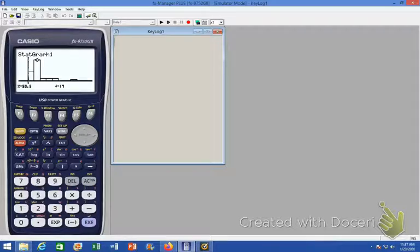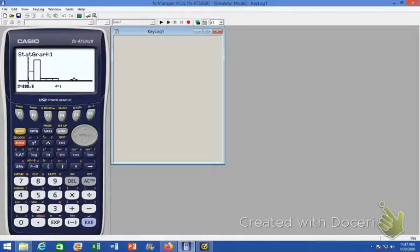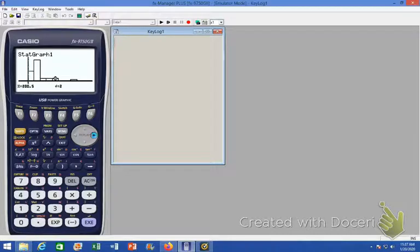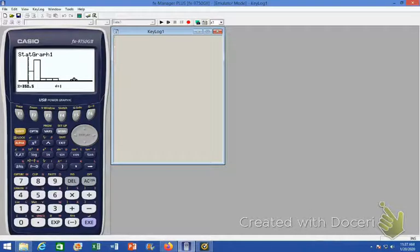And then so on and so forth, and so we get our one, two, three, four, five, six, seven, eight different sections or intervals here for our graph, which is what we had created by hand.